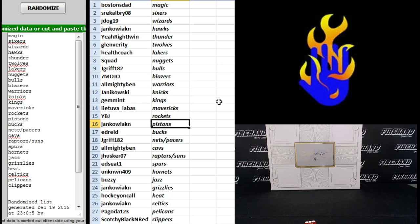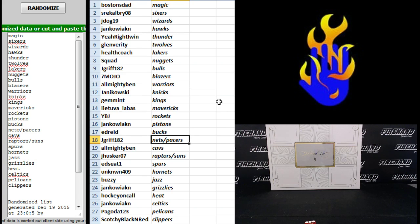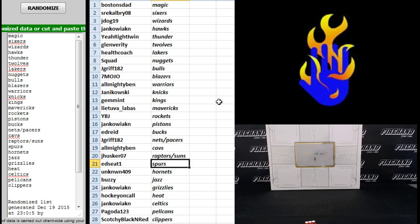YBJ Rockets. Jane Cowick, Jankowick, Pistons. Ed Reed Bucks. Jay Griff, Nets and Pacers. Almighty Ben Cavs. Jay Husker, Raptors and Suns. Ed Seat Spurs. Unknown 409 Hornets.